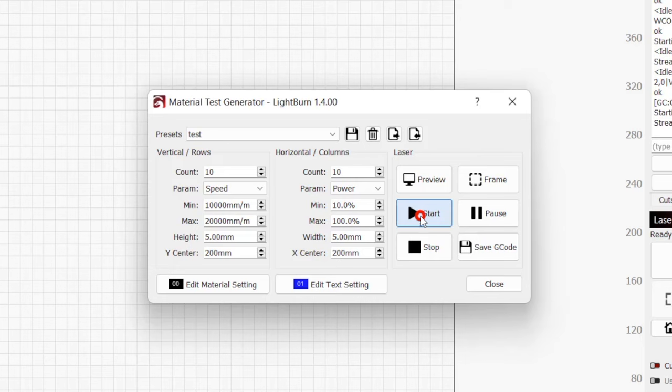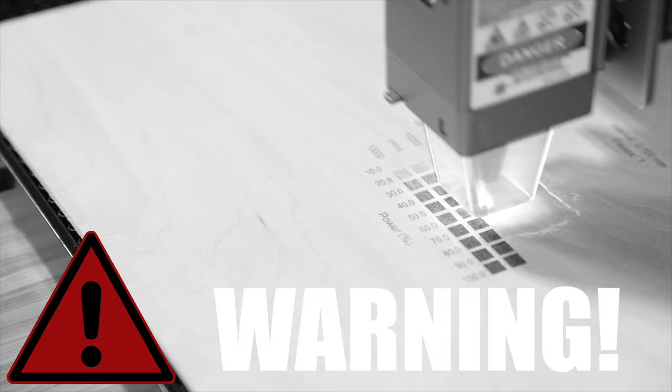Once verified, press start to begin running the test grid. Make sure you are present the entire time you are running the test. You should never leave a laser running unattended, and since we are testing unknown values, you really want to make sure you can react quickly.